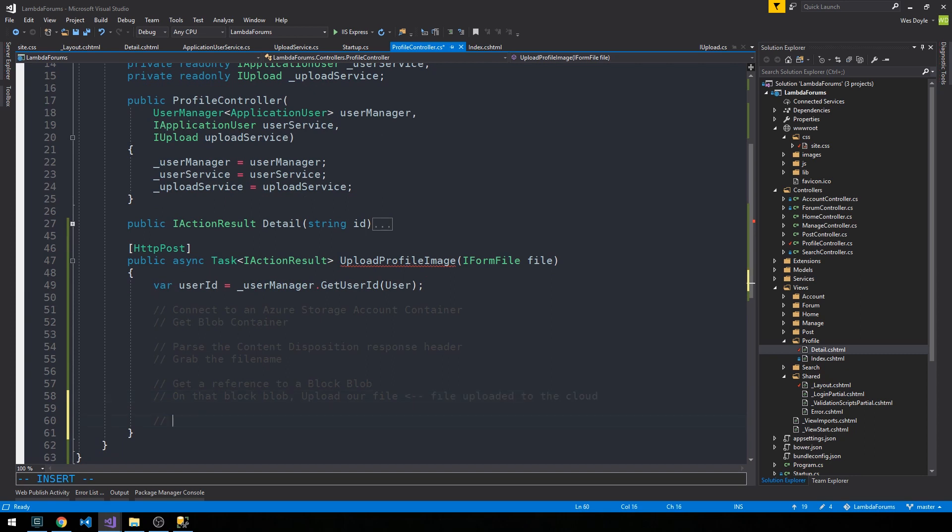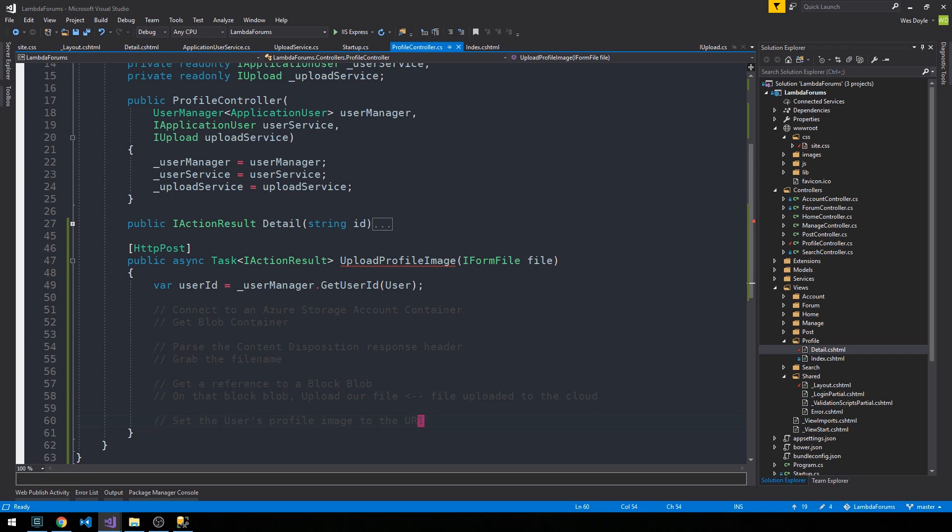And so then what we'll finally do is we'll go ahead and set the user's profile image to the URI that comes back from our block blob. So our block blob is up in the cloud. We have a physical URL that we can actually just visit and display that image, provided that we have our storage container set up so that we can just read anything from it. And yeah, then we basically just store that URI in the database as the user's profile image, and then any place that we want to render it in our application we have a reference to it.